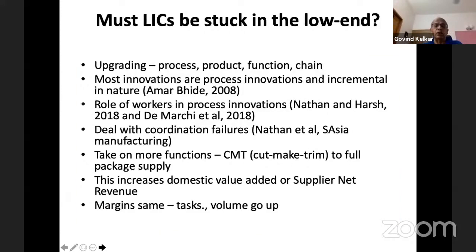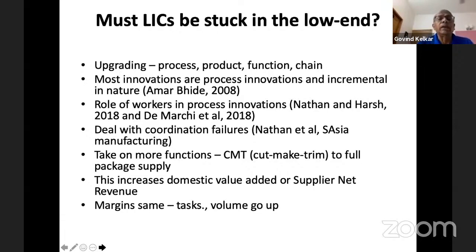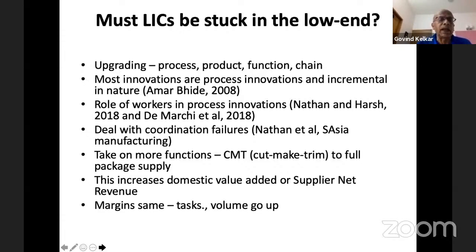So, do low-income countries have to be stuck in the low end? No — different kinds of upgrading can be undertaken within a global value chain. There can be process innovation, or what's called full package supply — where you don't just cut, make and trim but handle some part of the overall design-to-product transformation — thereby increasing supplier revenues and the scope of tasks. So there is a process of upgrading possible within a GVC.